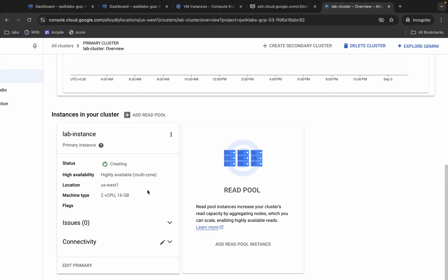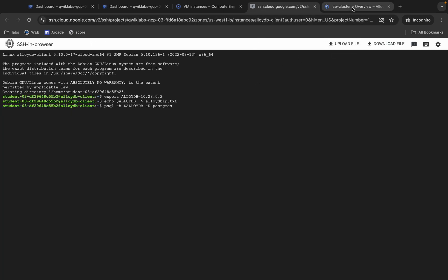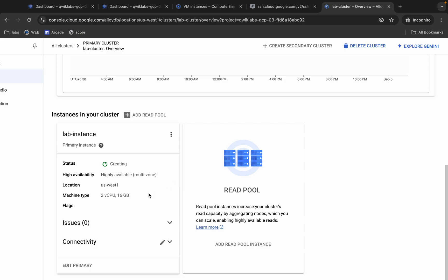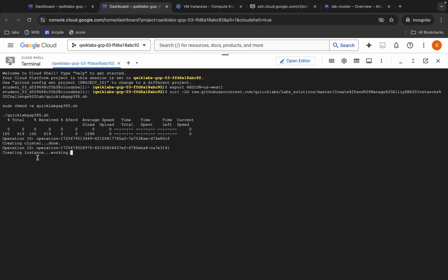Scroll down and you can see the status is still 'creating'. Once the status shows as 'ready', only then can you continue with the next task. You can wait over here or come back to the dashboard and wait until this instance is completed. Just wait and after that we will move forward with another task.